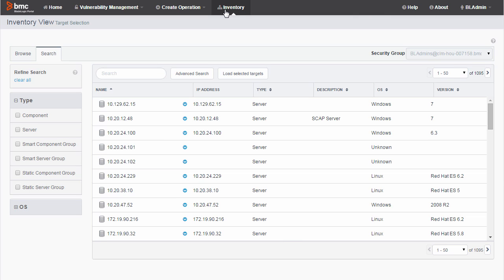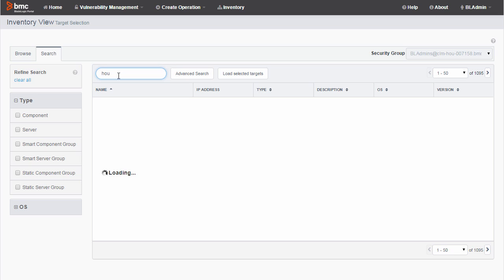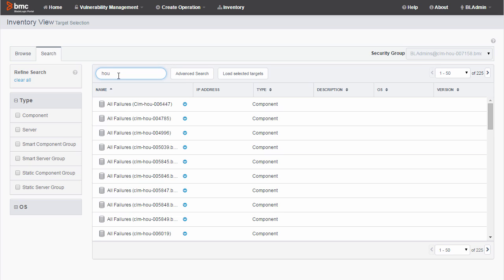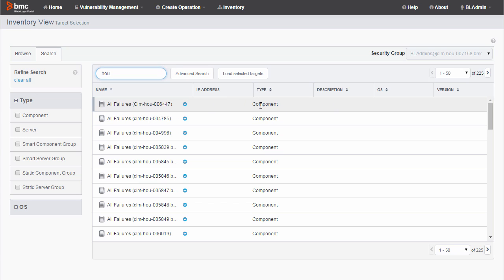Now I'm going to find a server by performing a simple text search. I enter a text string in the search box. The text is matched against any text visible on screen, such as the server name or description.